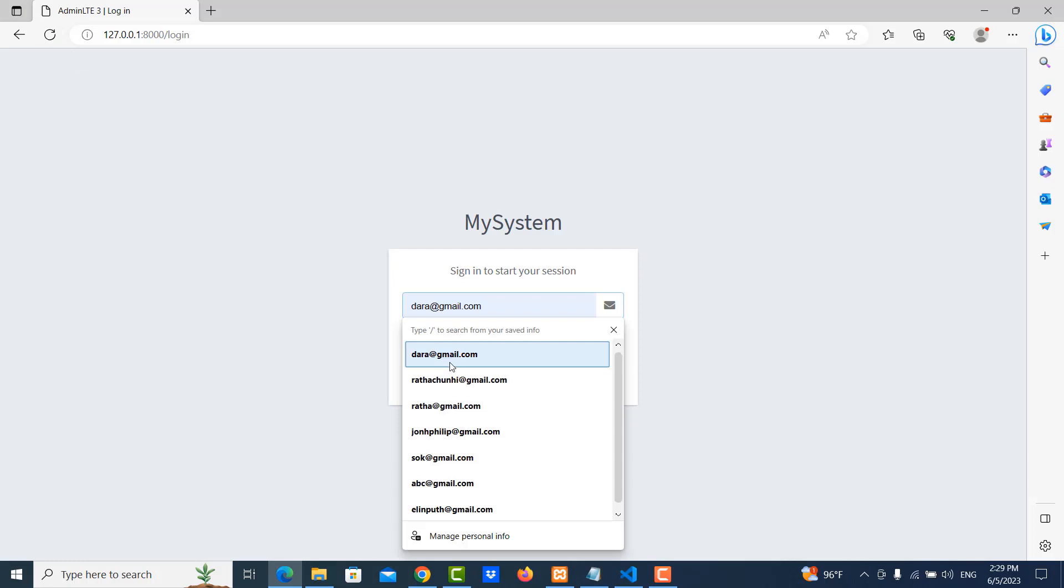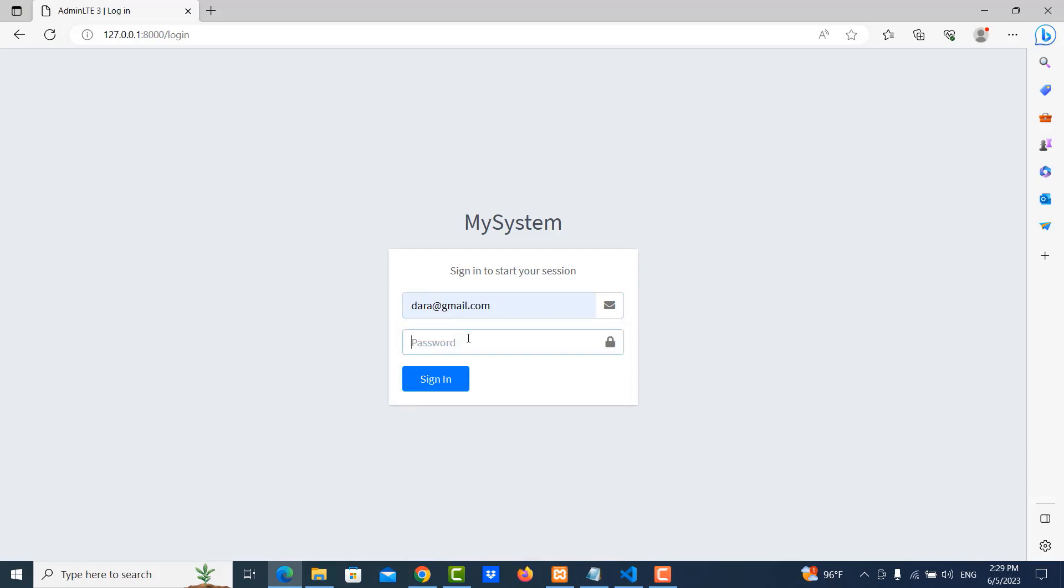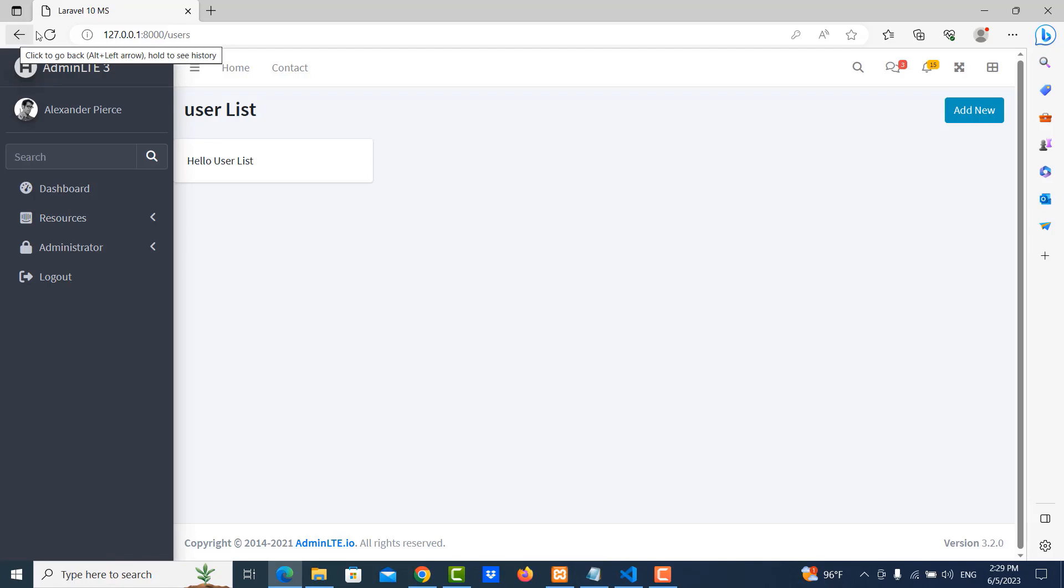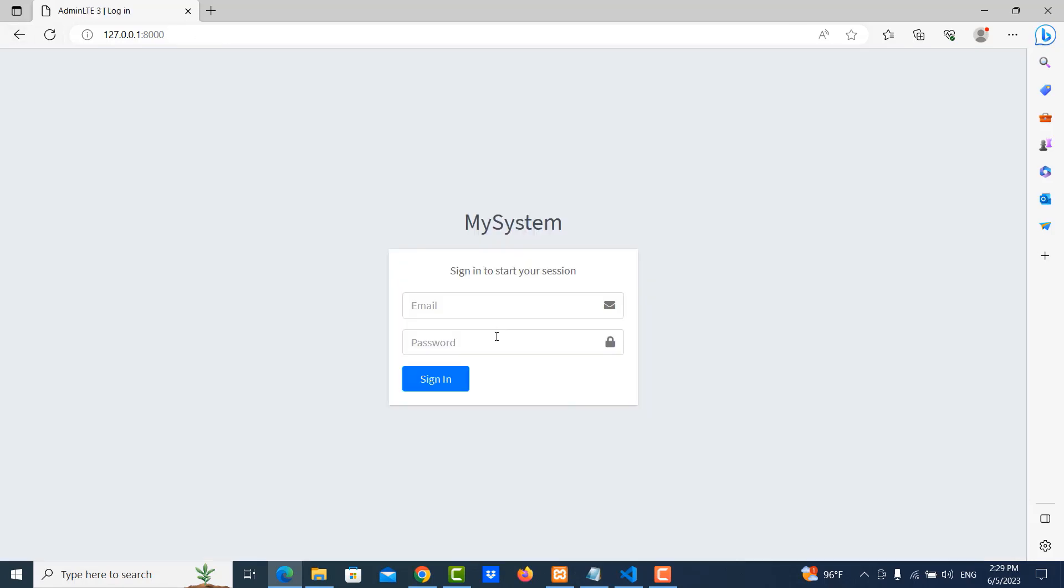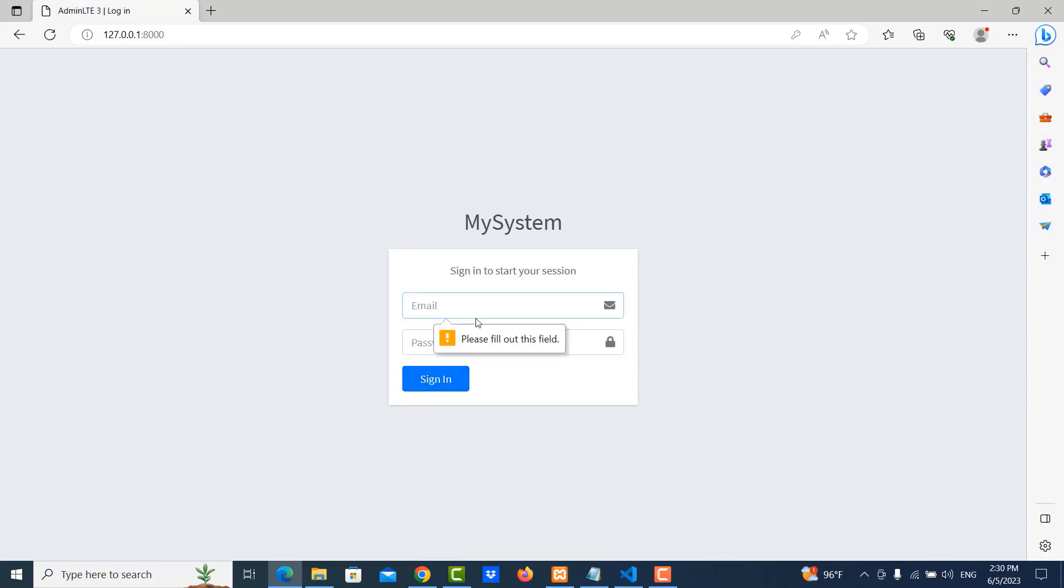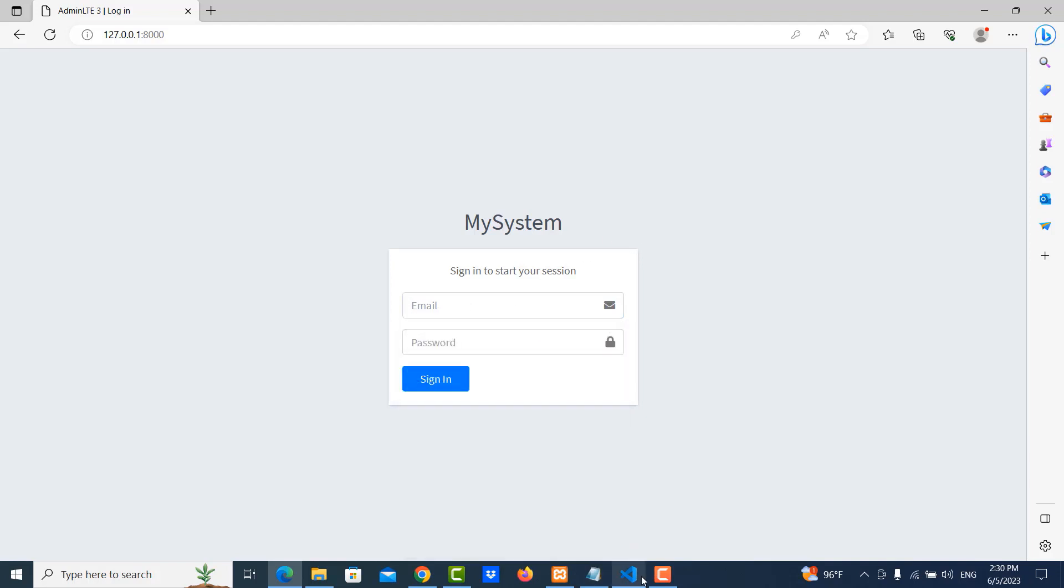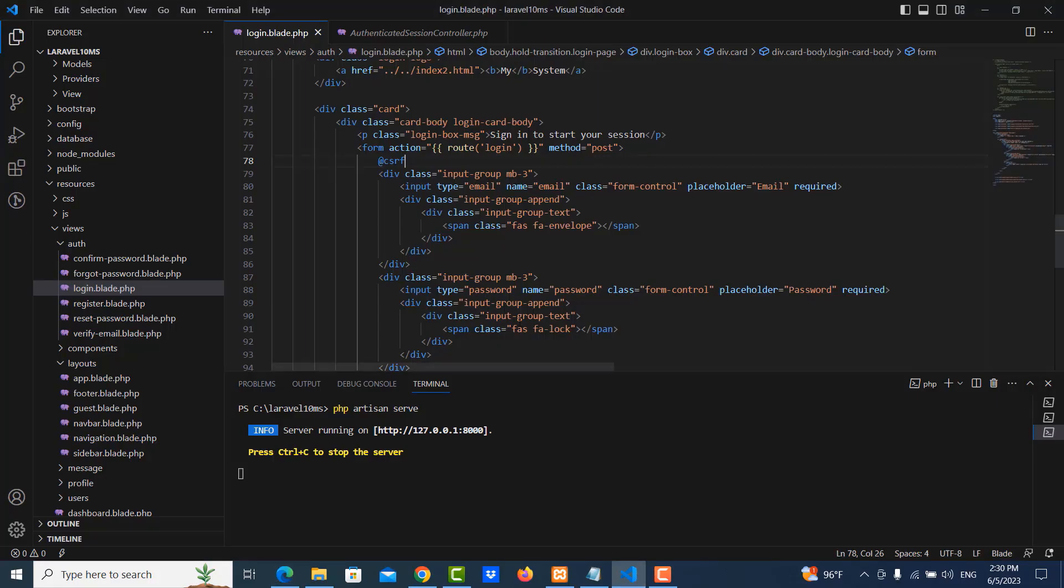So let me try to log in. Yes. It's working fine. So let me try again. So this is the incorrect password. So I will show the message that is invalid. Okay. That is incorrect username and password.